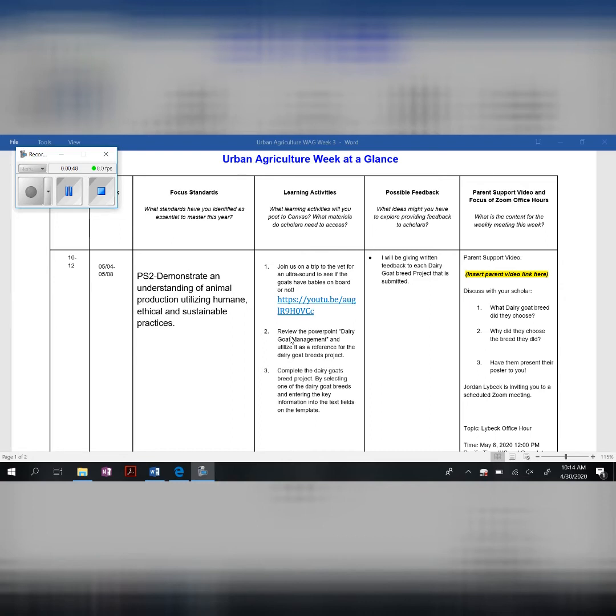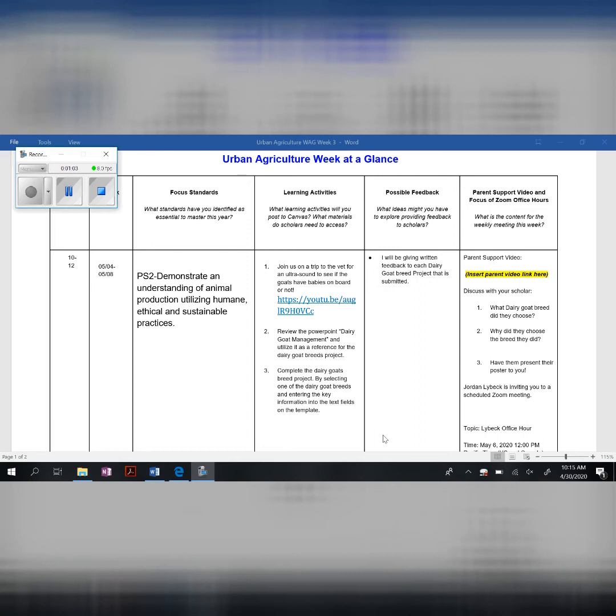You're going to review the dairy goat management PowerPoint and utilize it as a reference for the dairy goat breeds project. Complete the dairy goat breed project by selecting one of the dairy goat breeds and entering the key information into the text fields on the template which is attached to the Canvas assignment.